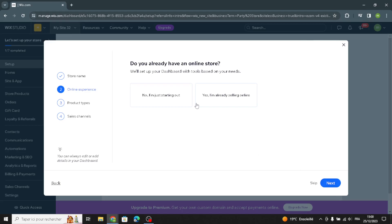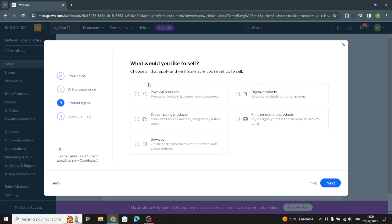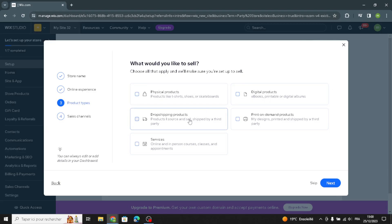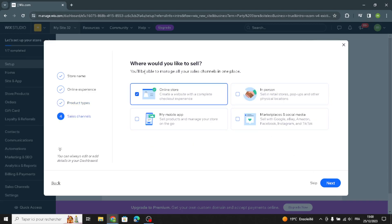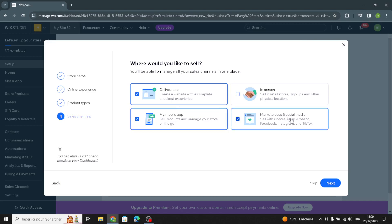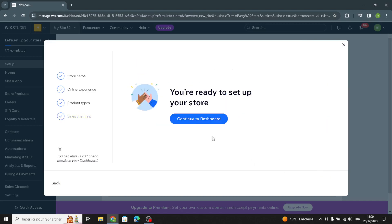We already have an online store. Now you choose what you would like to sell — you can sell physical products, digital products, or dropshipping products. This depends on your business. You can also choose mobile apps, marketplaces, social media, or in-person and online store options. Let's continue to the dashboard.